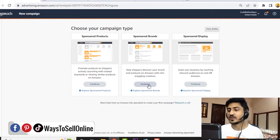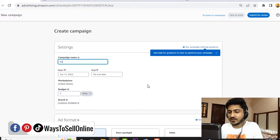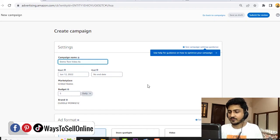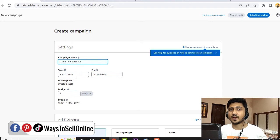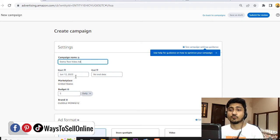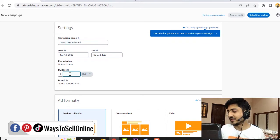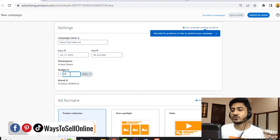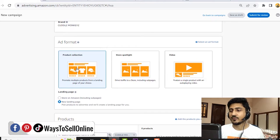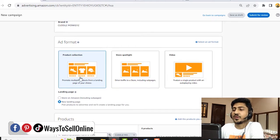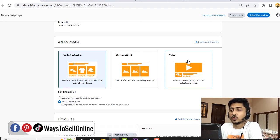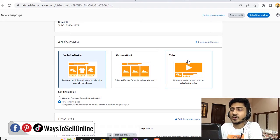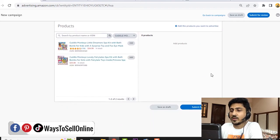First of all, you have to give the campaign name like demo test video ad. Here the date will be today's date, which will be the starting date - from this date, the ad will start running if they approve it. After that, it's asking for the budget. Let's set $50 per day budget. There's the brand name if you're a brand registered seller. When we go down, you can see there are three options here: product collection, store spotlight, and video. In order to run the video ad, you need to click on this video button.